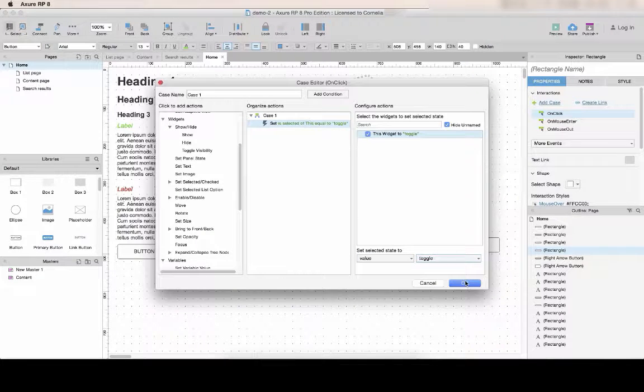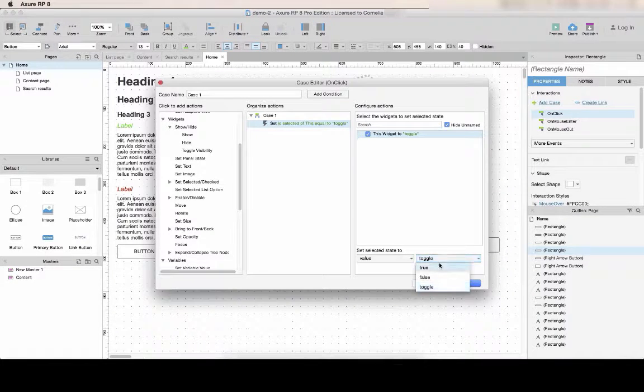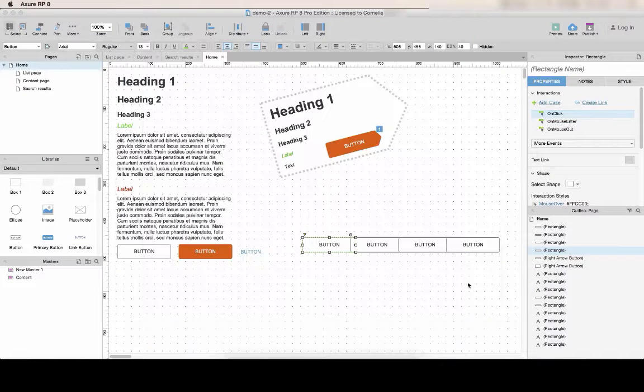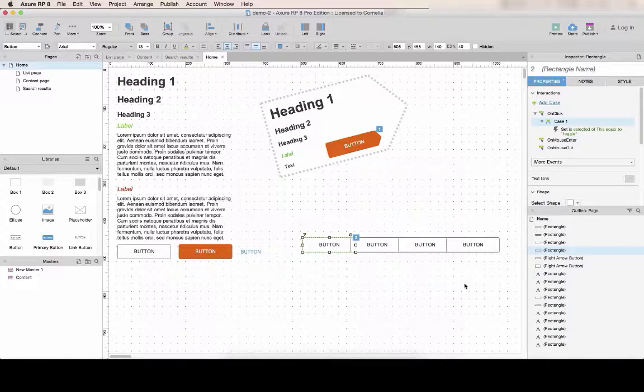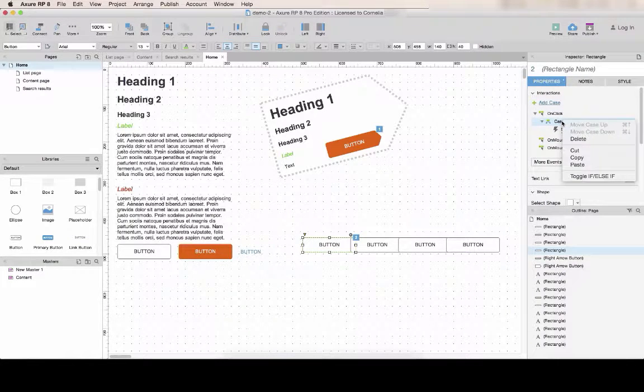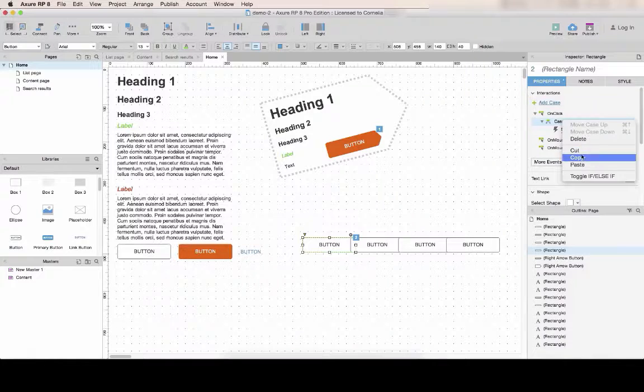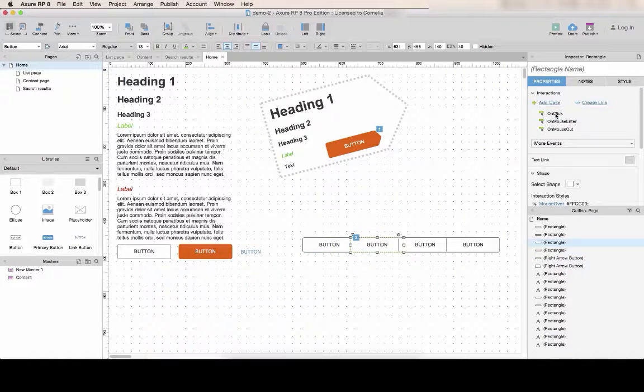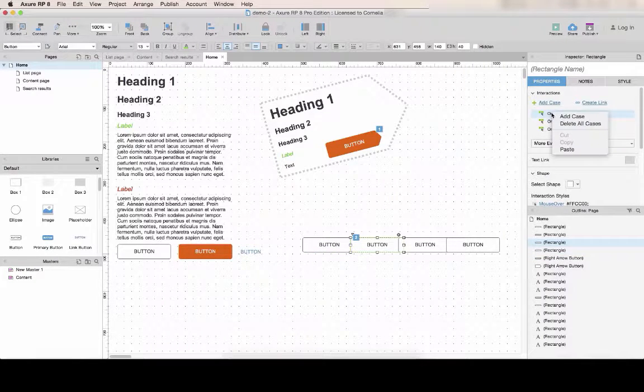You can just decide to activate it or toggle. If you select toggle, whenever you click, the second click will unselect it again. And then you can just copy-paste this interaction on all the buttons.